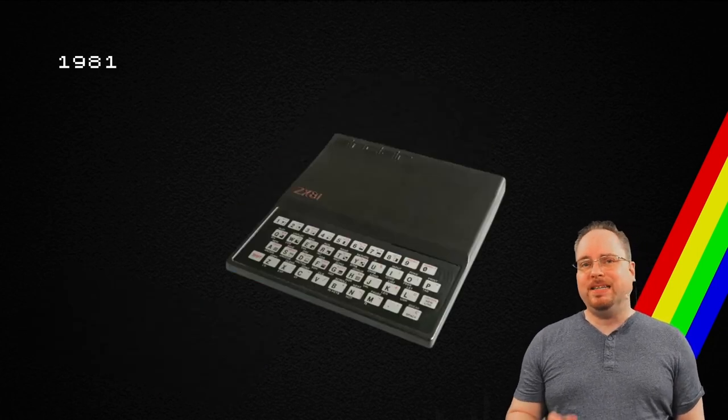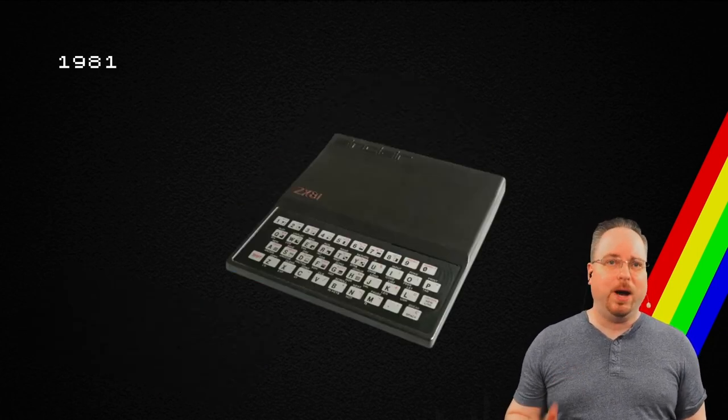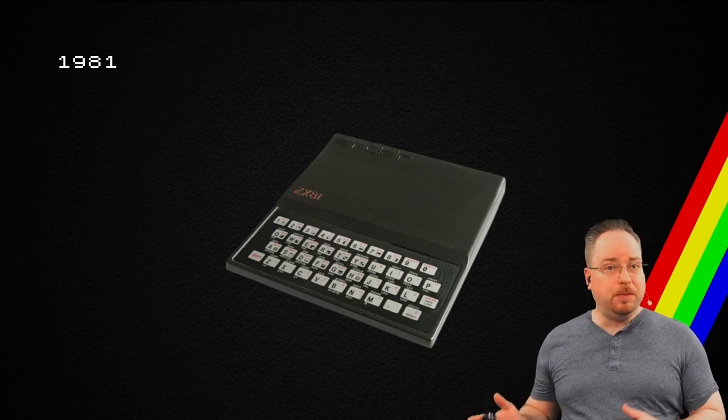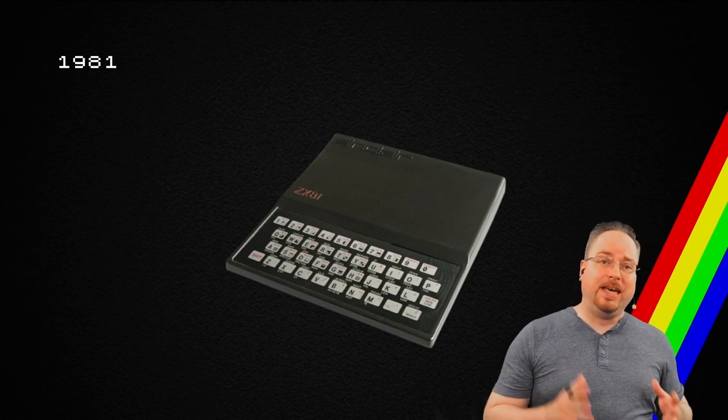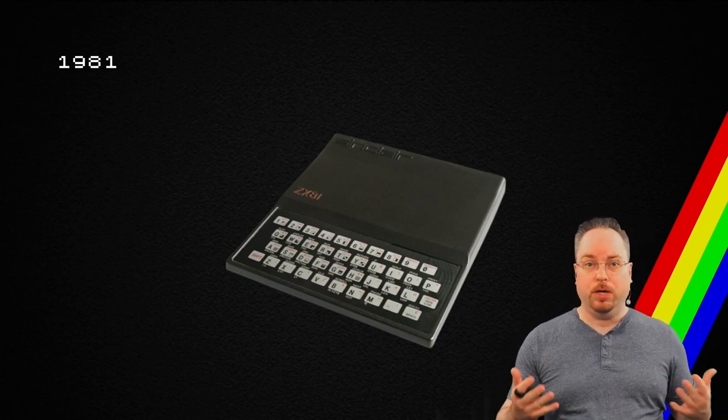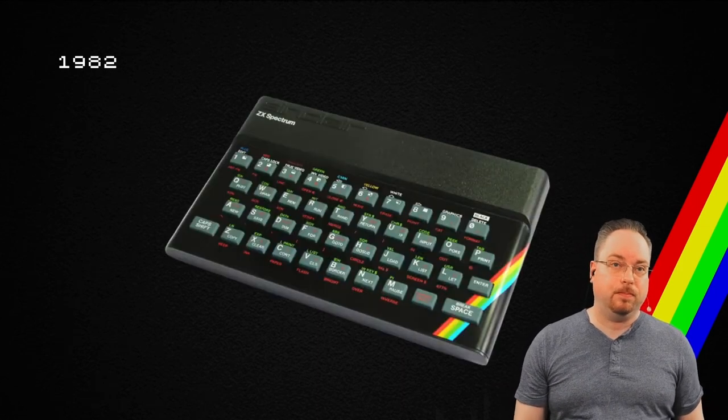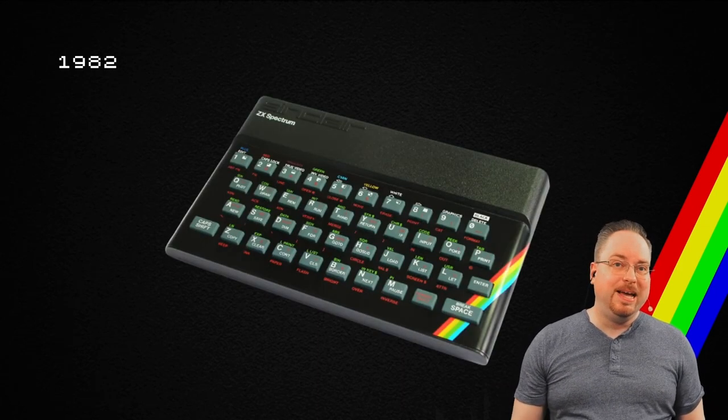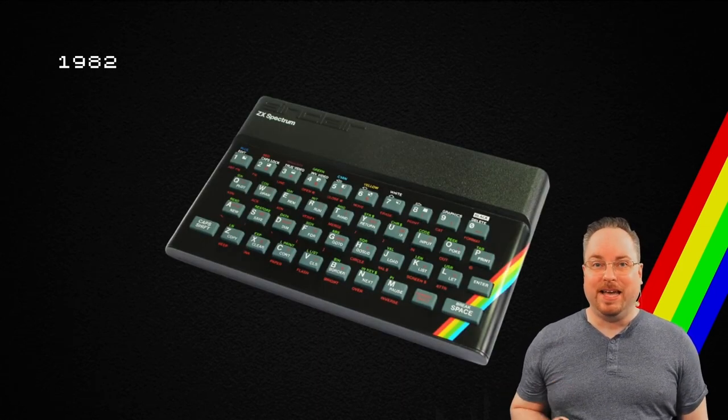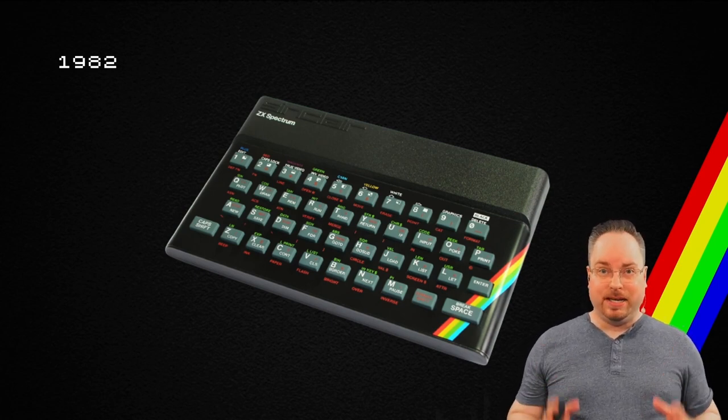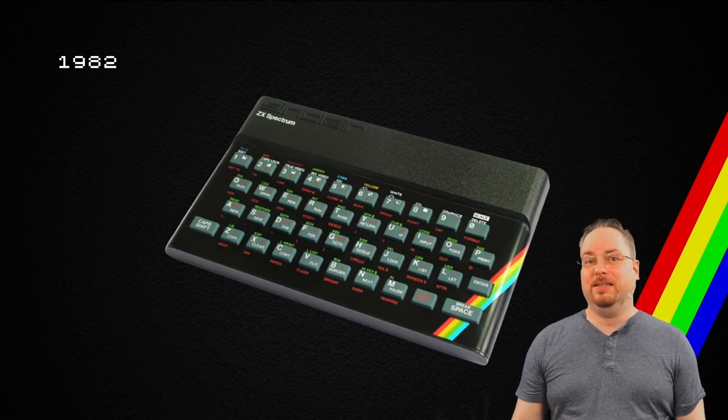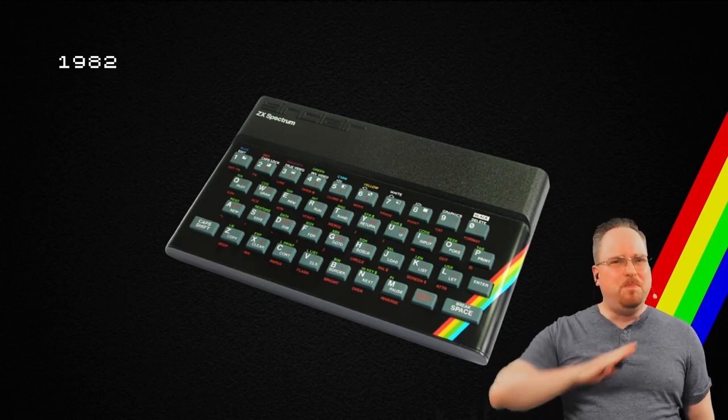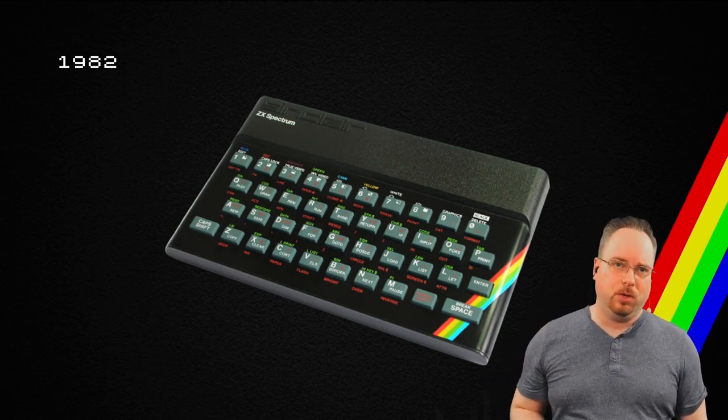In 1981, the ZX81 came out. It was 50 pounds as a kit, or you can get it for 70 pounds as a pre-built machine. In April of 1982, the Sinclair ZX Spectrum was released in Europe. And this was a best-selling British computer.